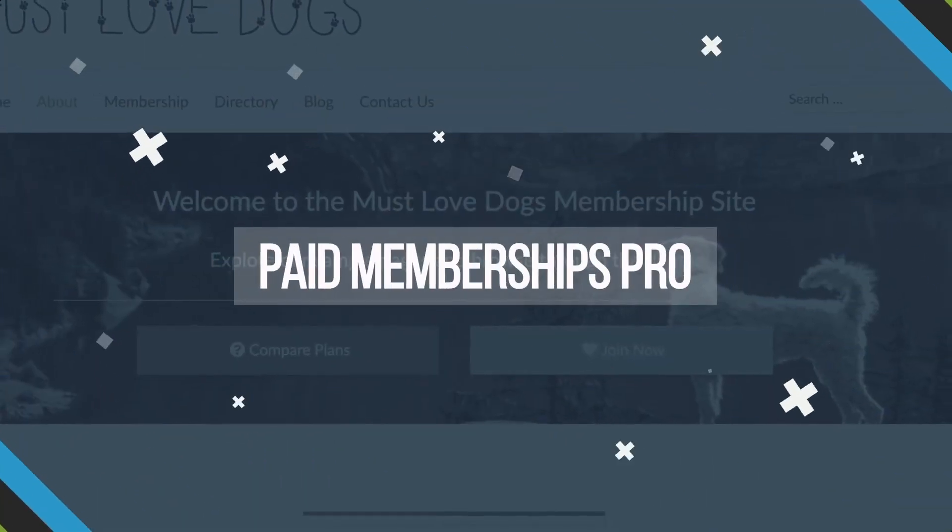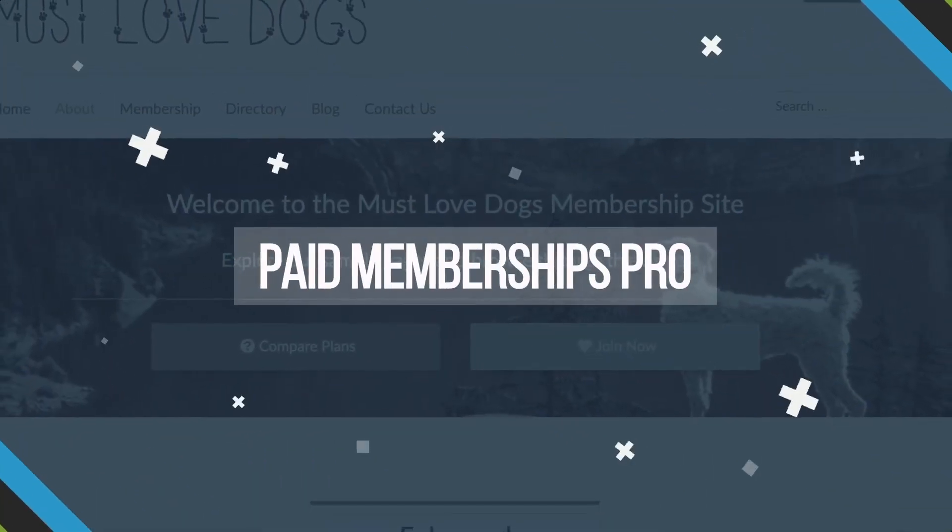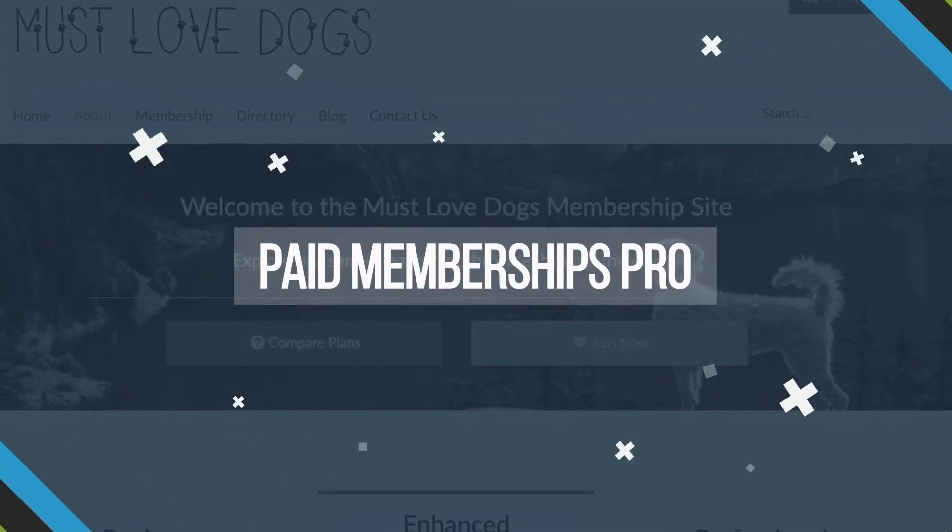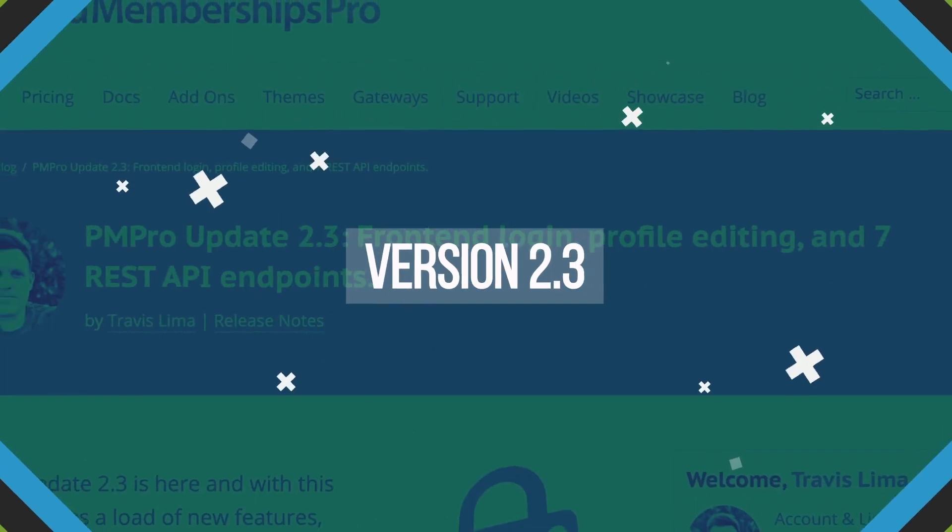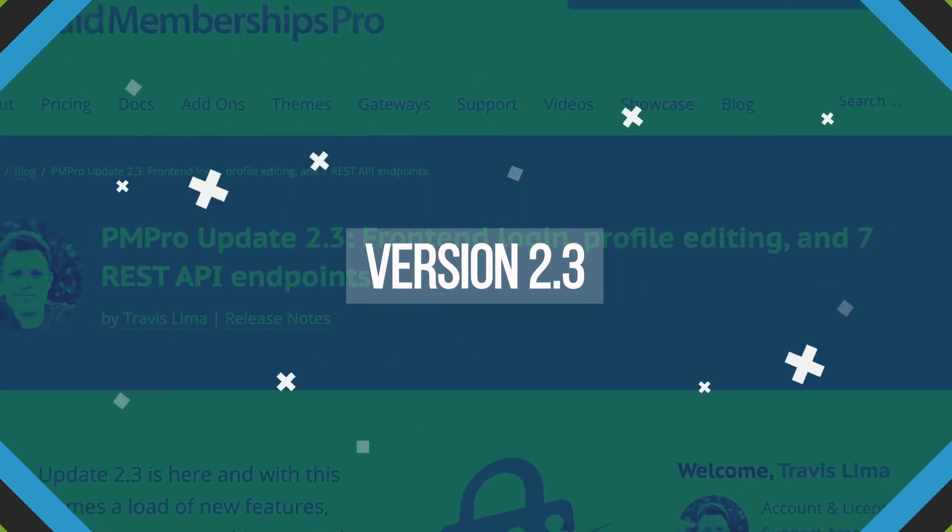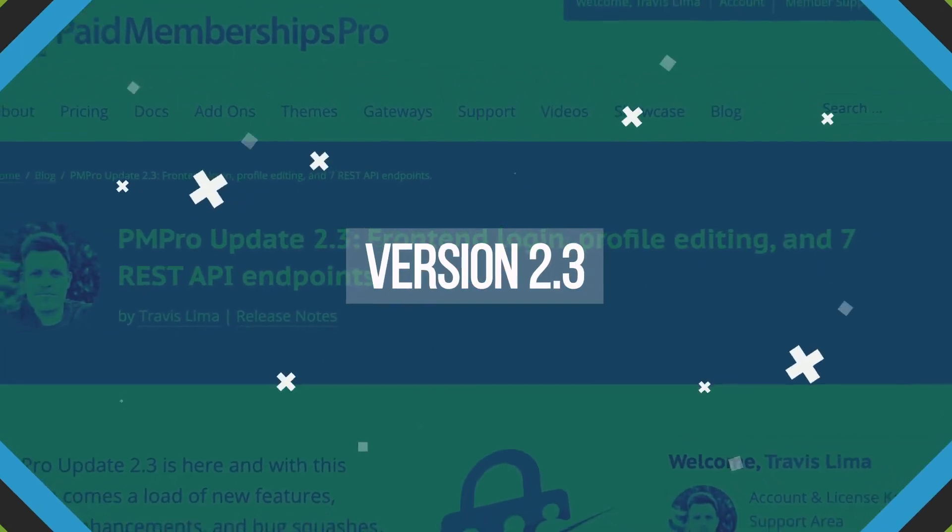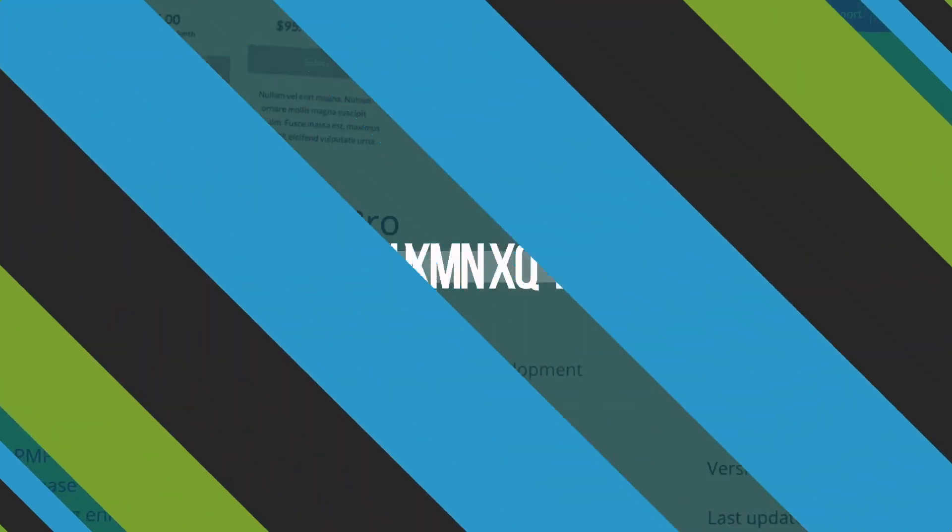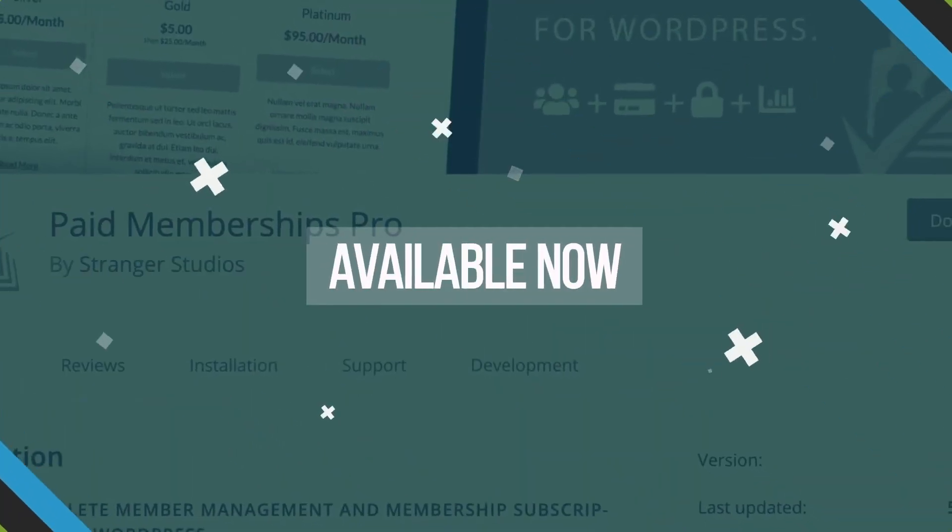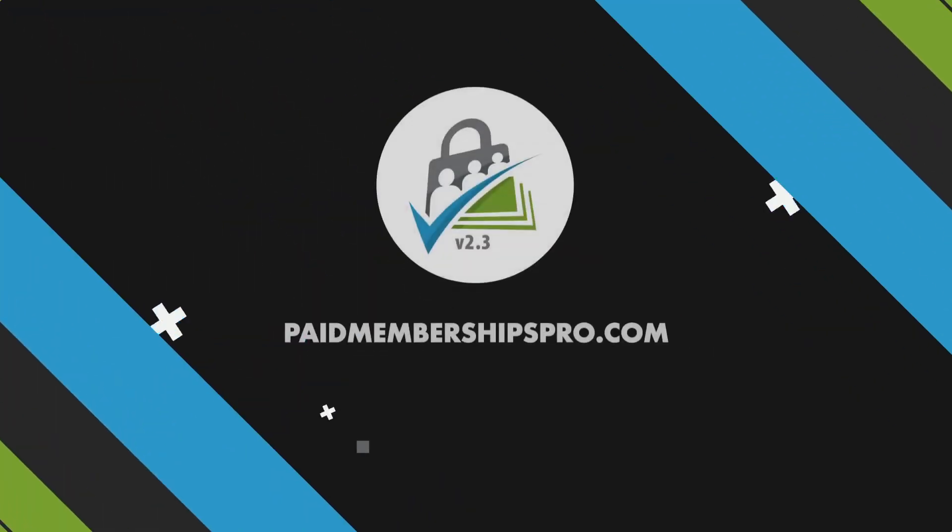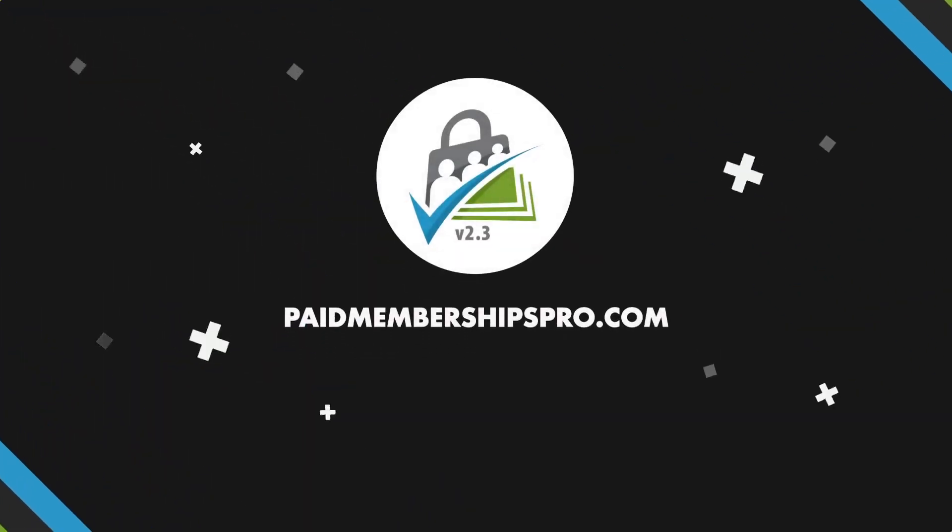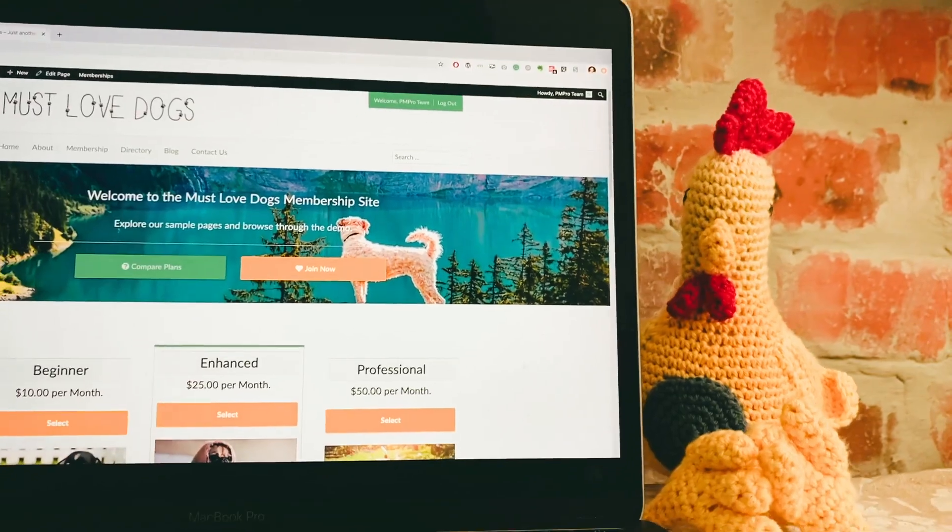Hey everyone, Paid Memberships Pro version 2.3 is here, and with this release comes a load of new features, exciting enhancements, and bug fixes. It's our most anticipated release in many months. Here's why.